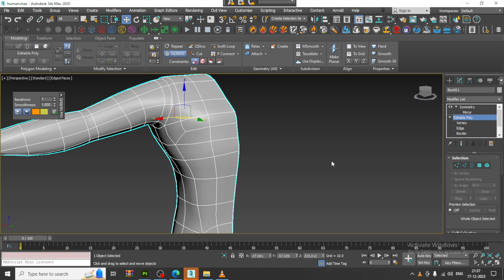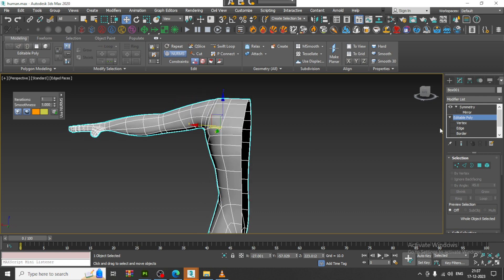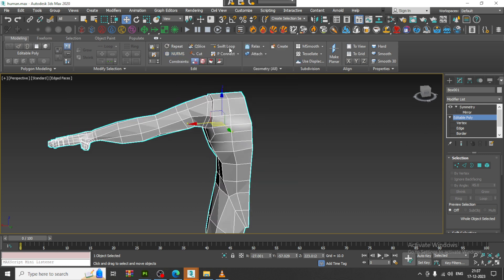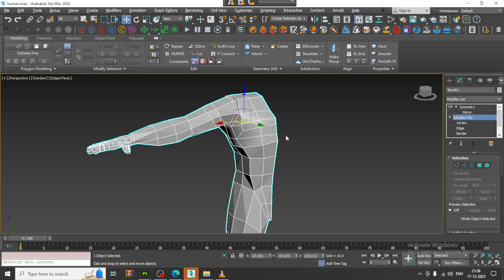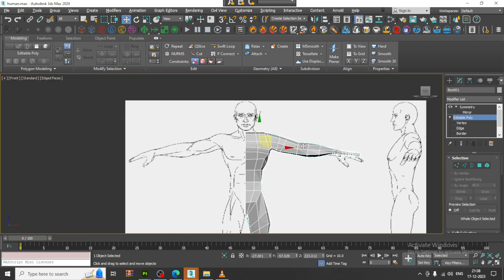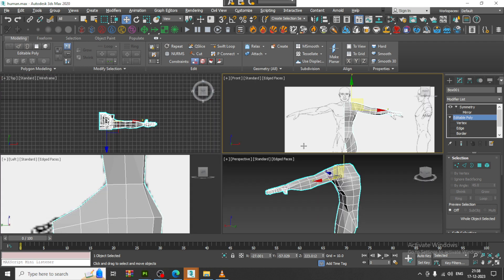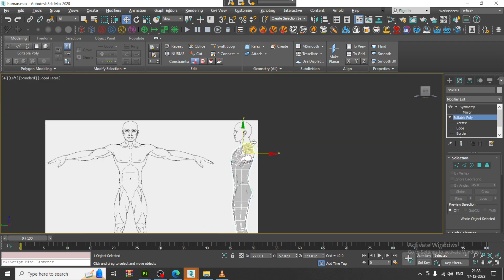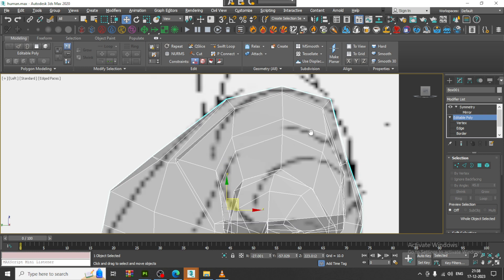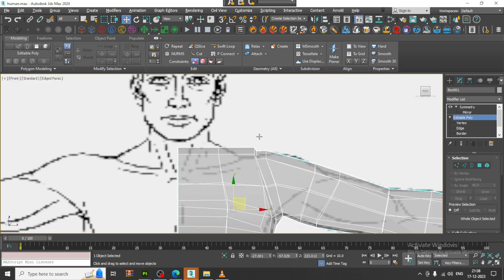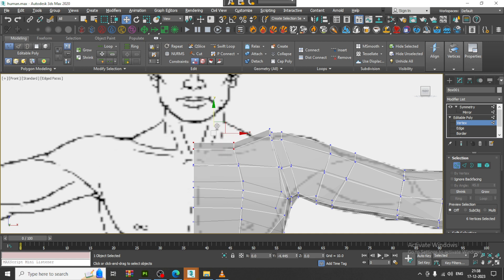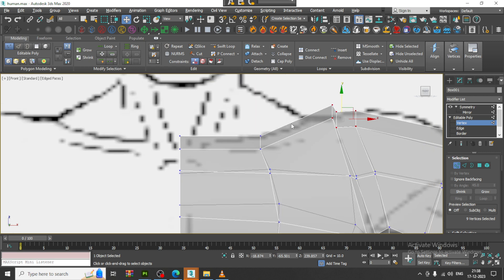Hello guys, welcome to KV Tutorials. Let's continue with the next part of this tutorial. As you can see, we have started with the character modeling. We are coming up with mixed tutorials — there are a lot of requests pending from viewers. We've done the body, so now let's start working on the head part.